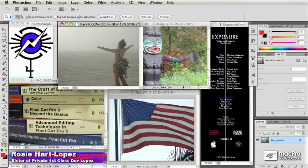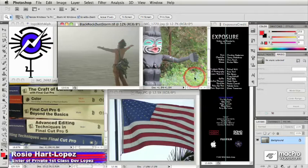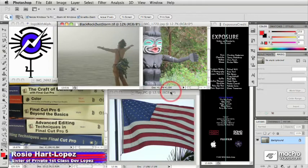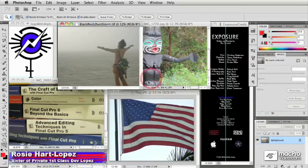Alright, so I want to begin by talking about working with frame sizes. You know, the first thing you have to do is make sure that your frame sizes are correct so that the file you're working on in Photoshop is going to work in your video project.